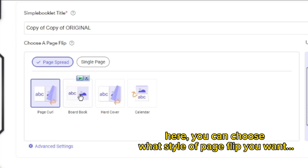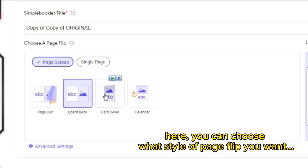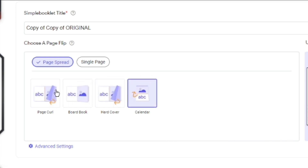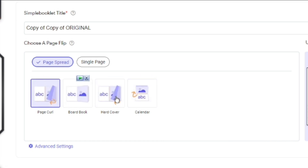Step 8: Here, you can choose what style of page flip you want. Then click Convert.